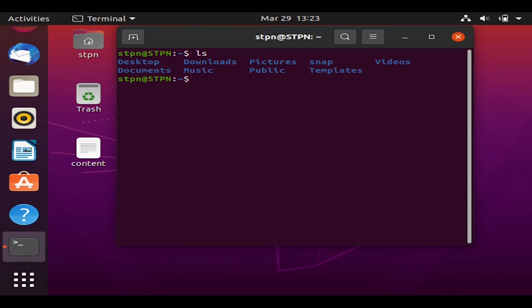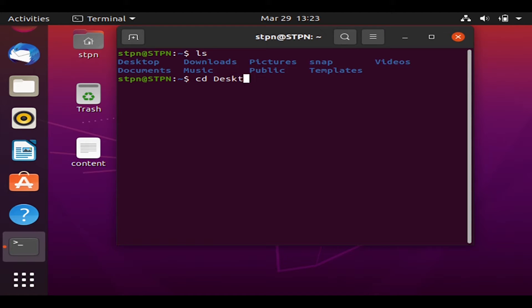Now that we can see the list of directories, let's change the directory to Desktop. To do this, simply type 'cd Desktop' and hit Enter.